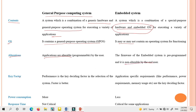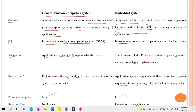The key factor: in a general purpose computing system, performance is the key deciding factor. In an embedded system, application-specific requirements like performance, power requirements, and memory usage are the main key factors. Power consumption is more in a general purpose computing system, whereas power consumption is very less in an embedded system. Response time is not critical for general purpose systems, but for embedded systems, response time is critical for some applications.